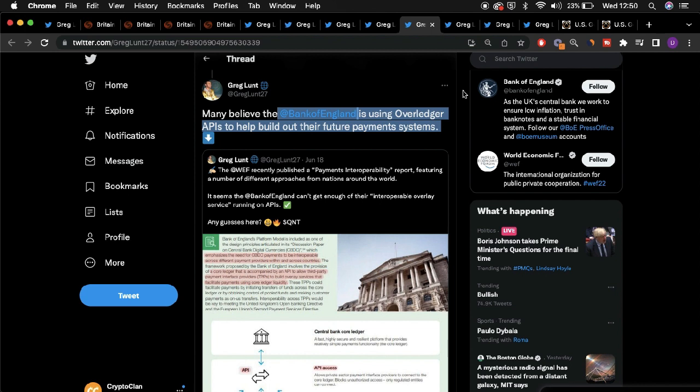Another initiative Quant could be involved in within the UK, especially within the UK's payment system and financial sector, is the utility and overall implementation of Quant's Overledger ODAP offering within payment system protocols at the Bank of England.